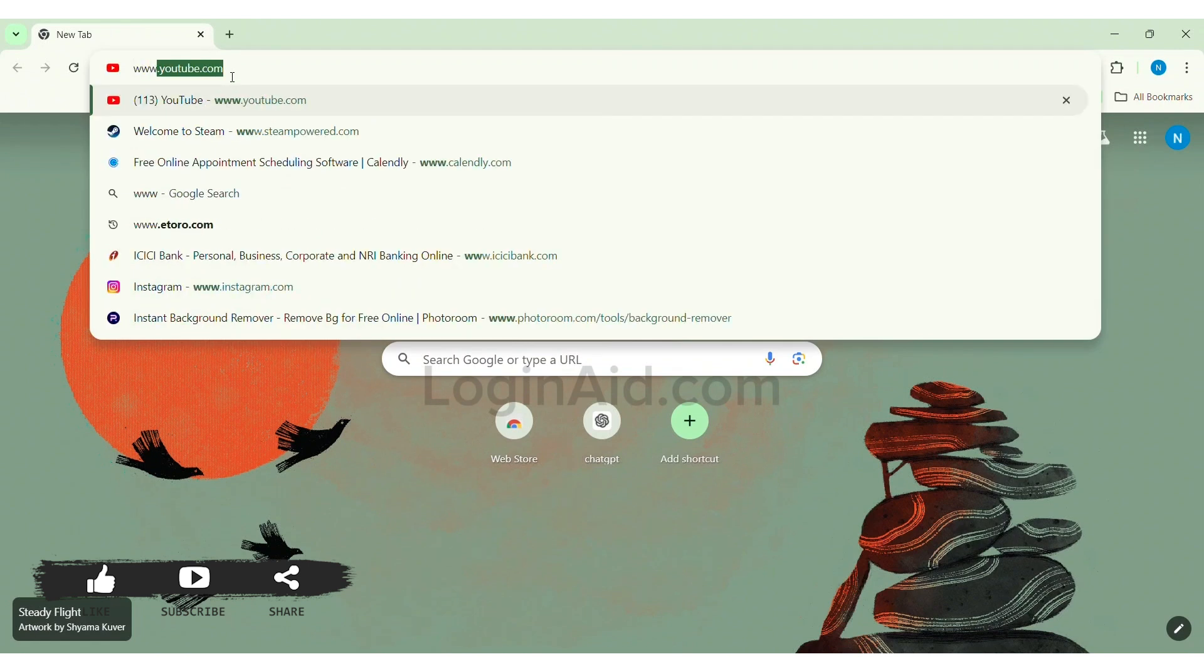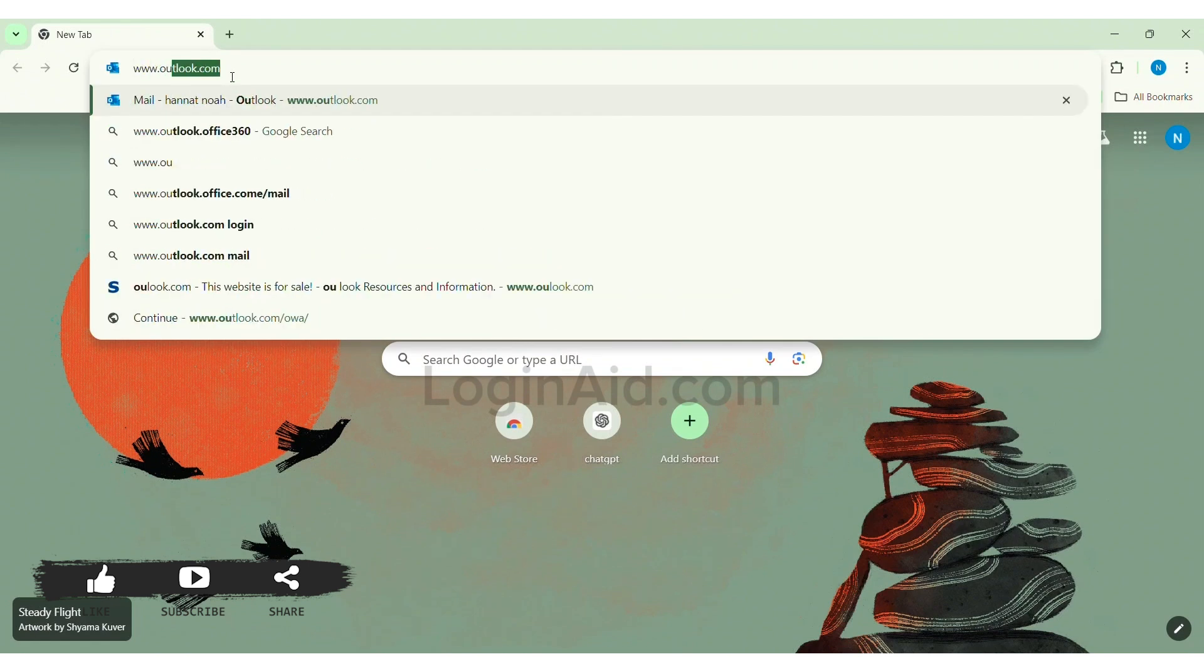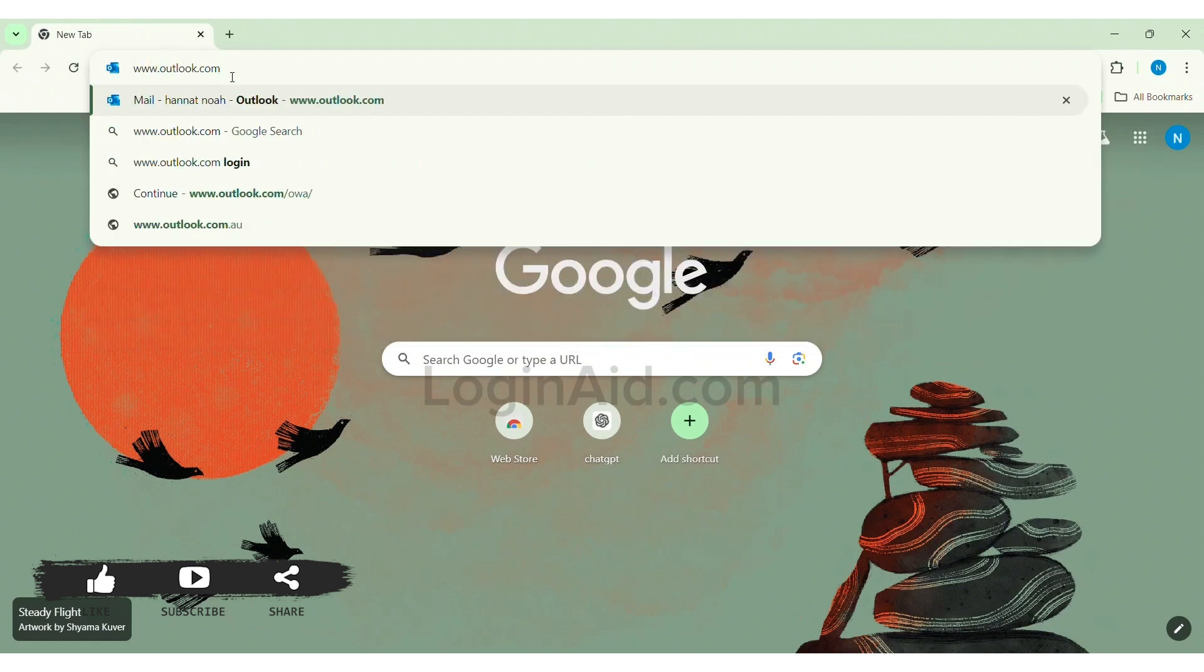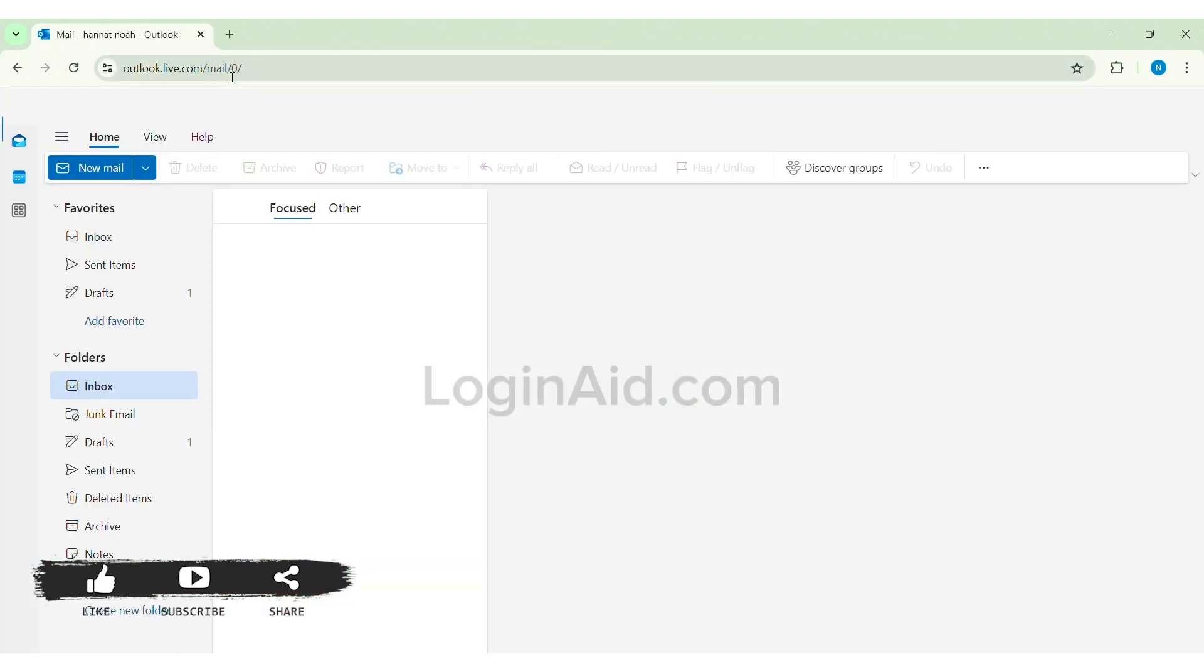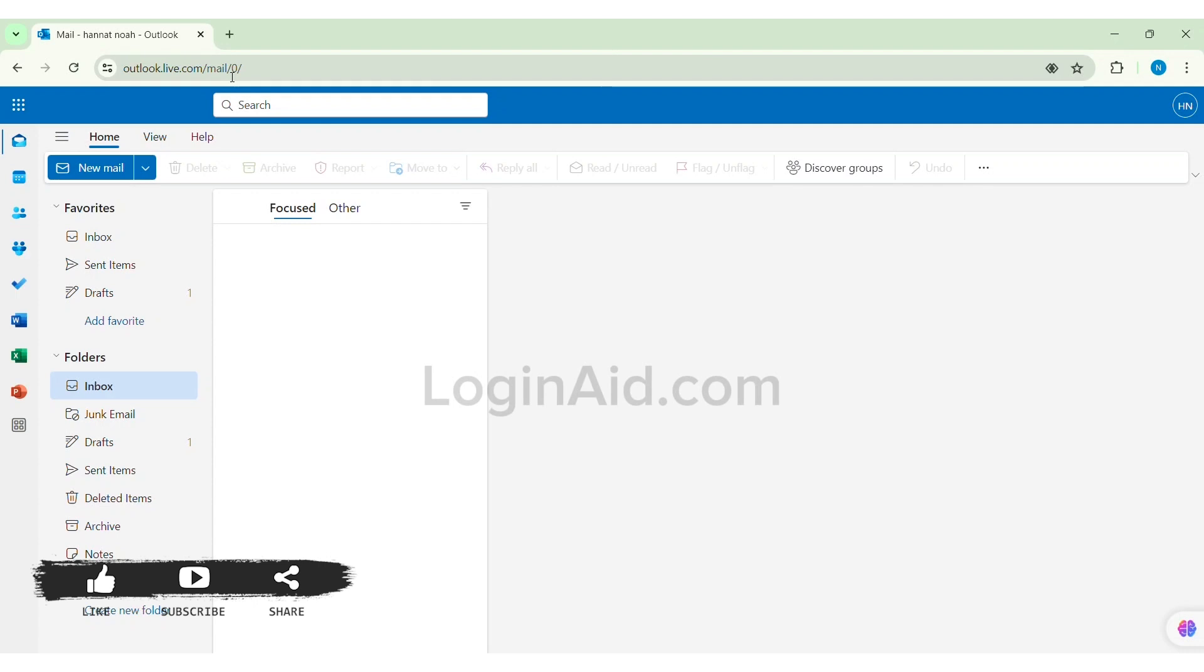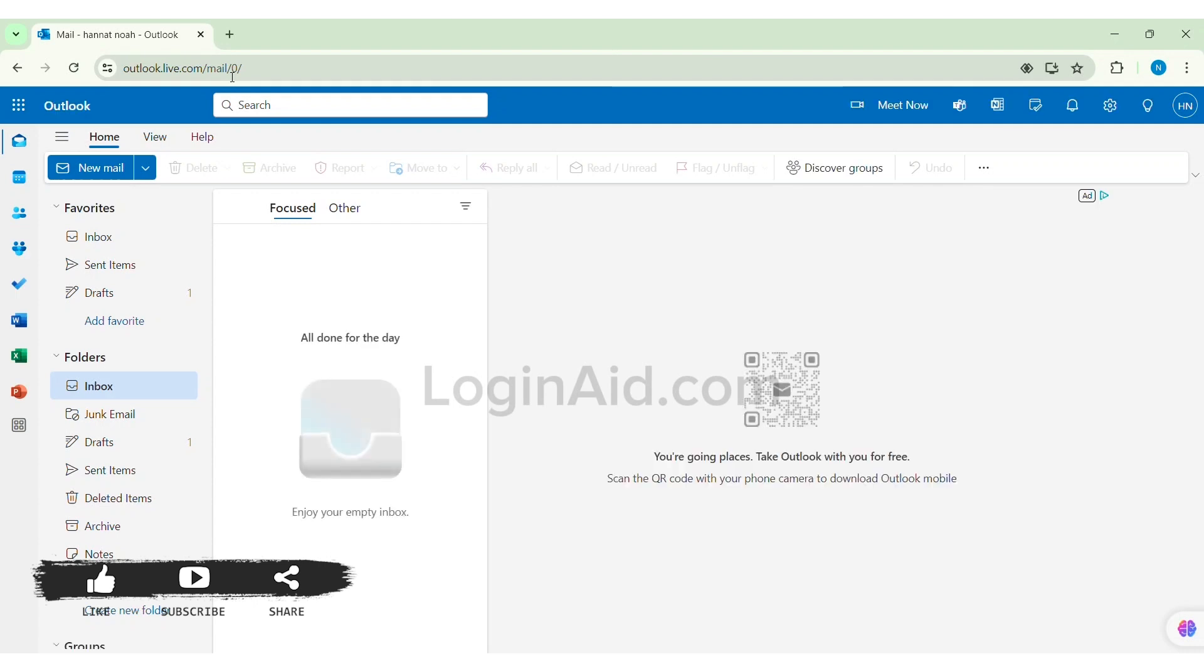www.outlook.com then press on Enter. With this you'll be taken to your official website of Outlook. Now here you need to make sure that you are logged into your Outlook account.